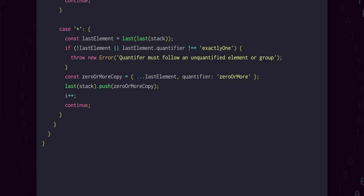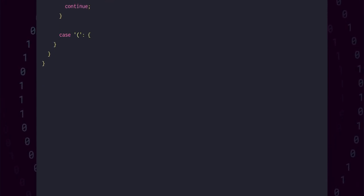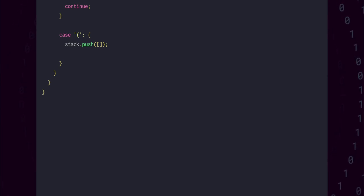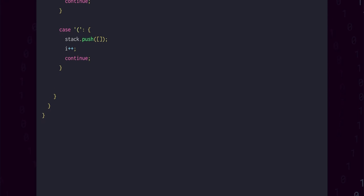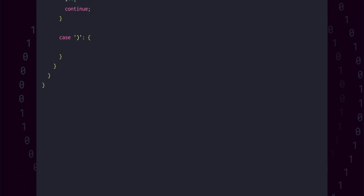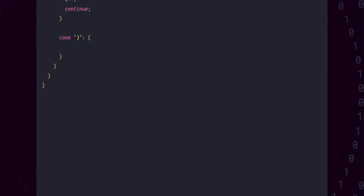With those three quantifiers covered, we can implement the grouping logic. If we encounter an opening parenthesis, then what we're going to need to do is push a new empty array onto the stack. This array will now be the one used to collect up results as we're parsing. After incrementing the index, we can continue and create a case for the closing parenthesis.